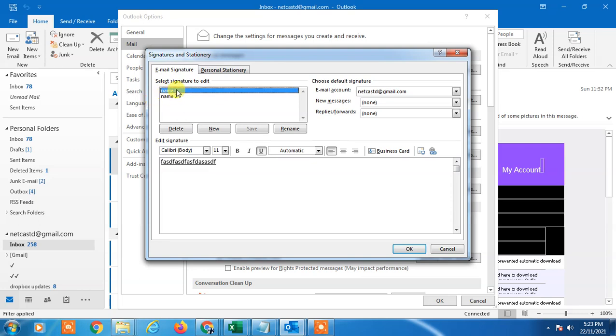My first signature, I have to click on first signature and I can change from here. It's like thanks and regards, Nate Karsh, Webtech Zone.